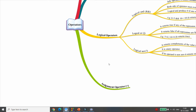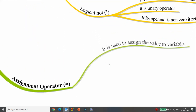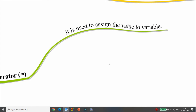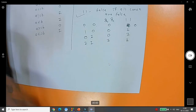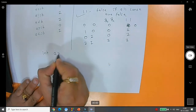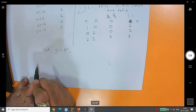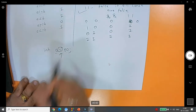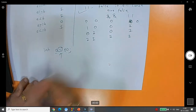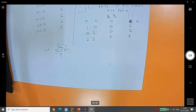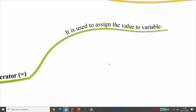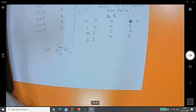We will explore logical and relational operators in detail when we cover control statements. Next, the assignment operator. This operator assigns a value to a variable. For example, int a = 50 assigns 50 to variable a. The assignment operator has the lowest priority, so all other operations are performed first.